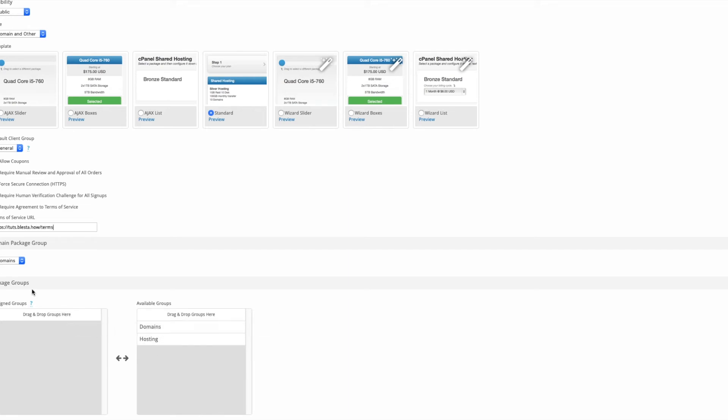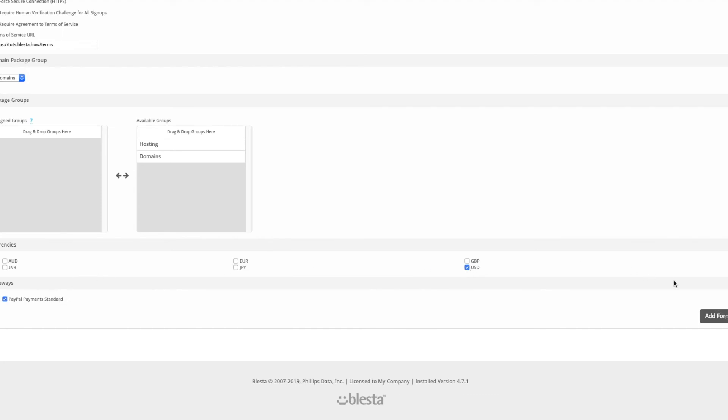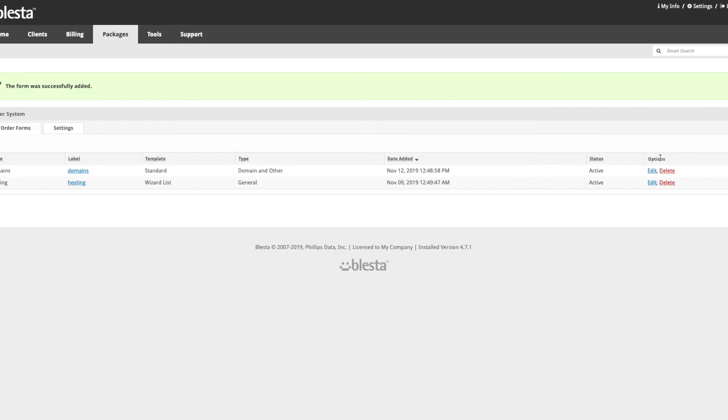Drag the domains from the drop down. We don't need to move anything across. I did put hosting in, but that's only if you want to have hosting and a domain together. Select the price - we're going to use USD currency and the PayPal payment standard gateway.